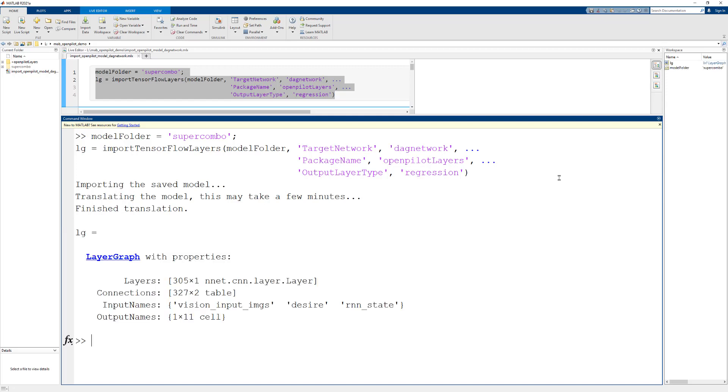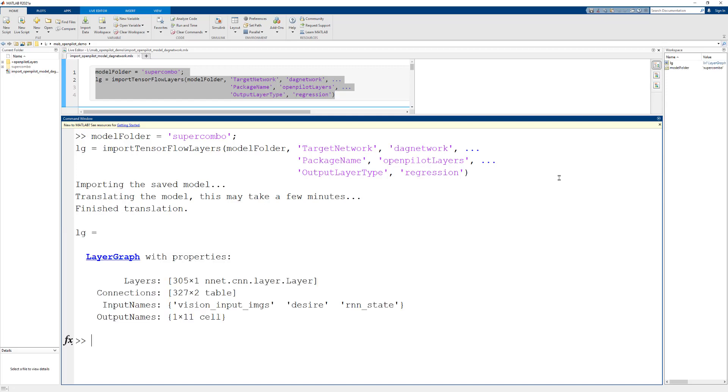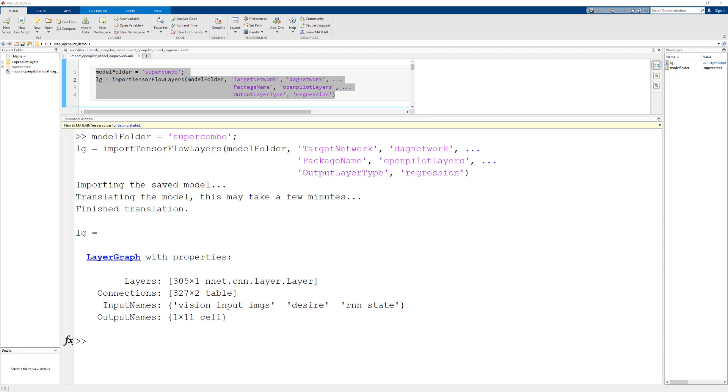We can see here that the function has returned a layer graph for us to do model surgery on. The next thing we want to do is to bring up Deep Network Designer in order to find any possible errors and do our model surgery.